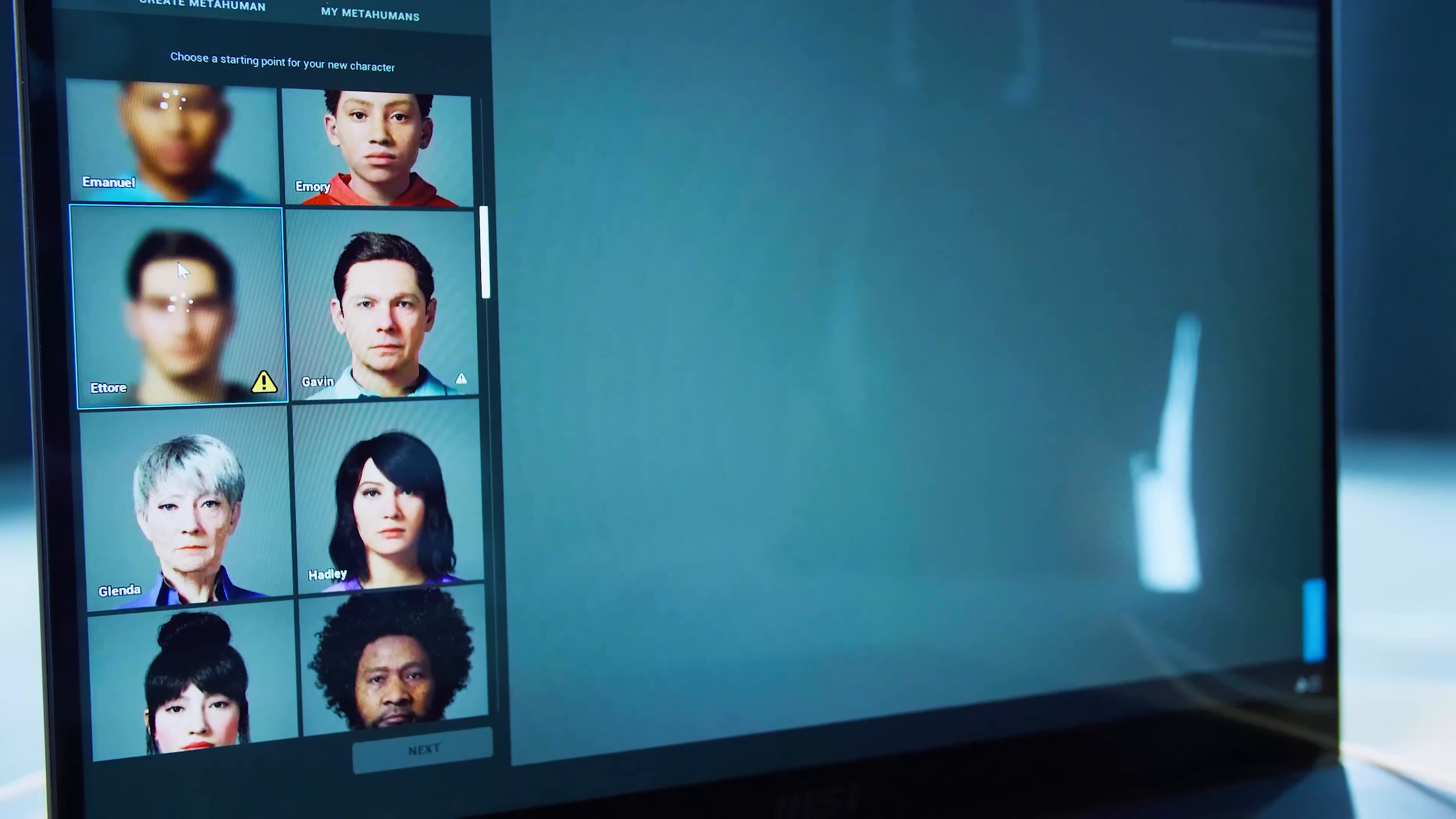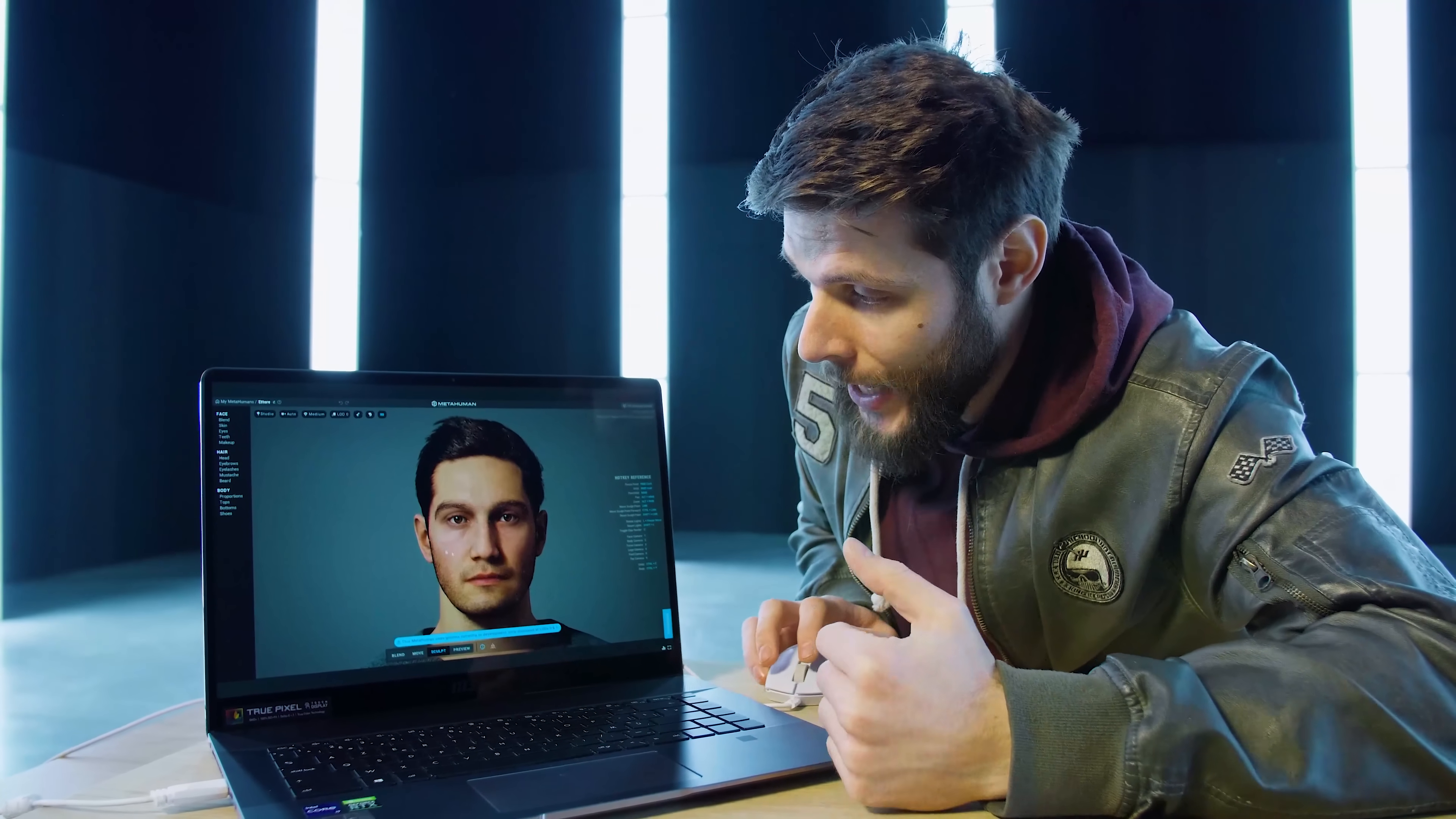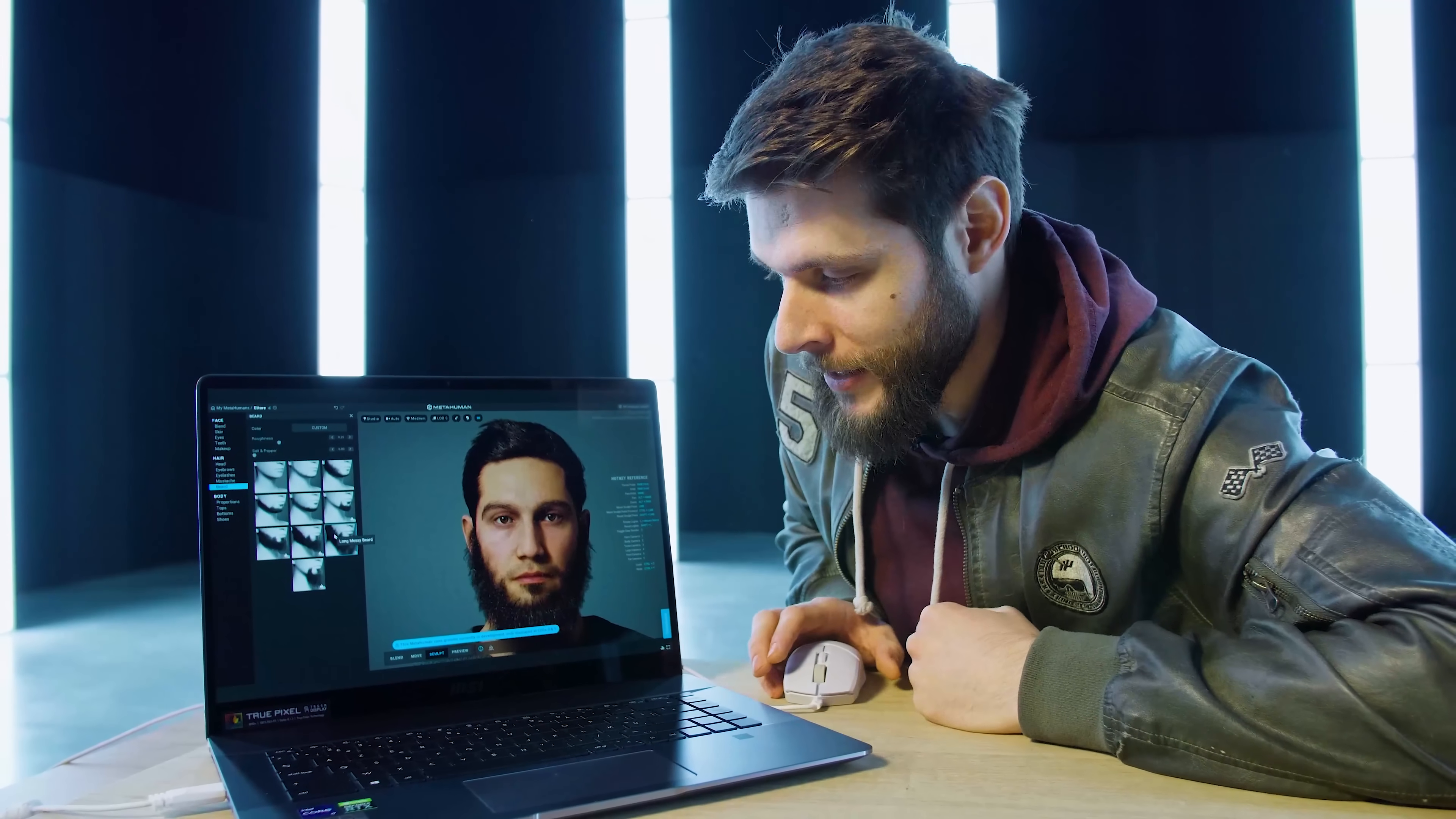Simply select him and then click on Next on the bottom. We're now in the editor and I'm going to click on Skilt here on the bottom, which allows me to change a couple of parameters. Now, first things first, he kind of looks like me, but he doesn't have the same epic beard yet.